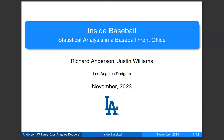I'm happy to introduce Richard Anderson and Justin Williams, both in the Quantitative Analytics department. For the LA Dodgers, this is a pretty cool seminar — it's all about how we can use statistical analysis in the perspective of baseball. Justin and I were in grad school together, both in the biostat department at UCLA. Justin's a biostatistician who went into working in the field of baseball.